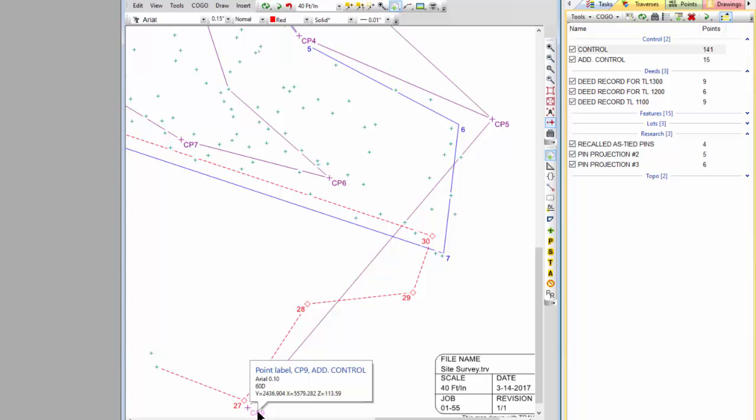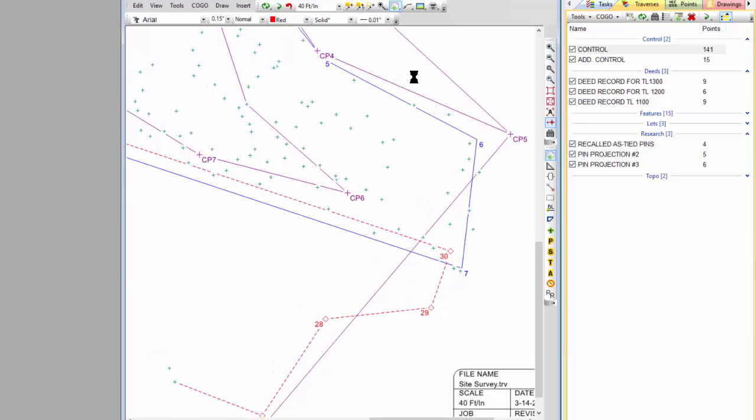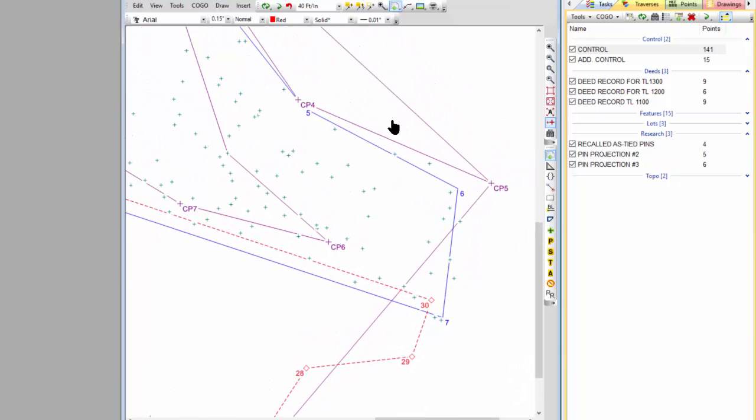I'm looking for lines of occupation or anything that might help me identify boundaries out here. And I did that out of this control loop then.